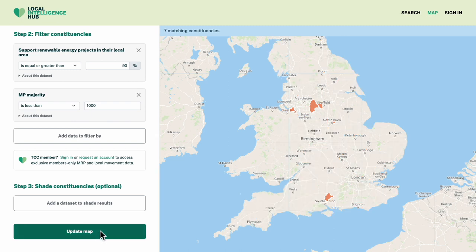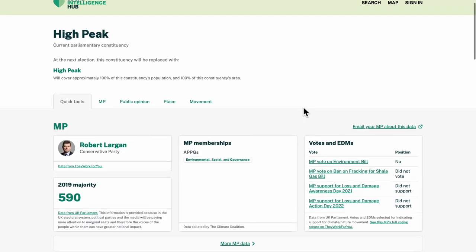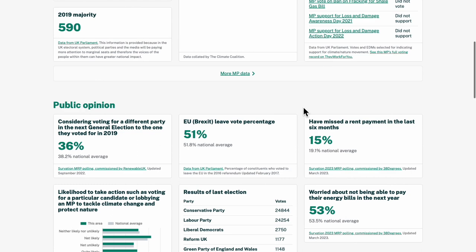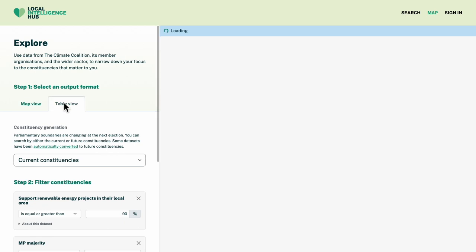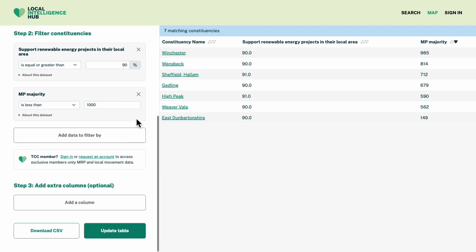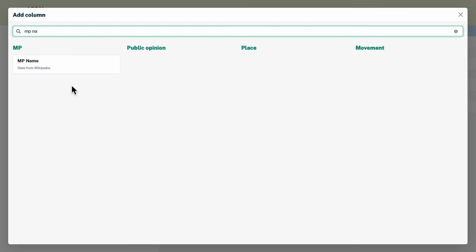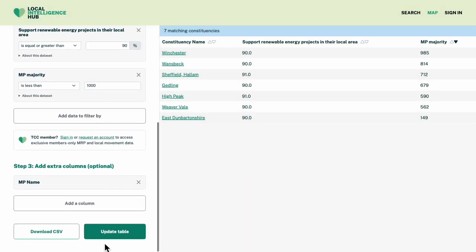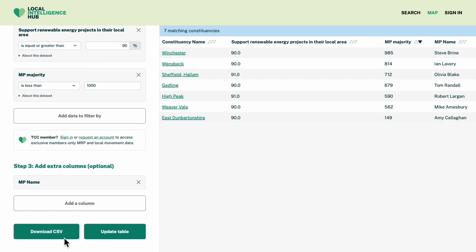Great! Seven matching constituencies. I can click on them to see more detail, or I could go back and switch to table view to sort, or add more columns, and download as a spreadsheet for local analysis.